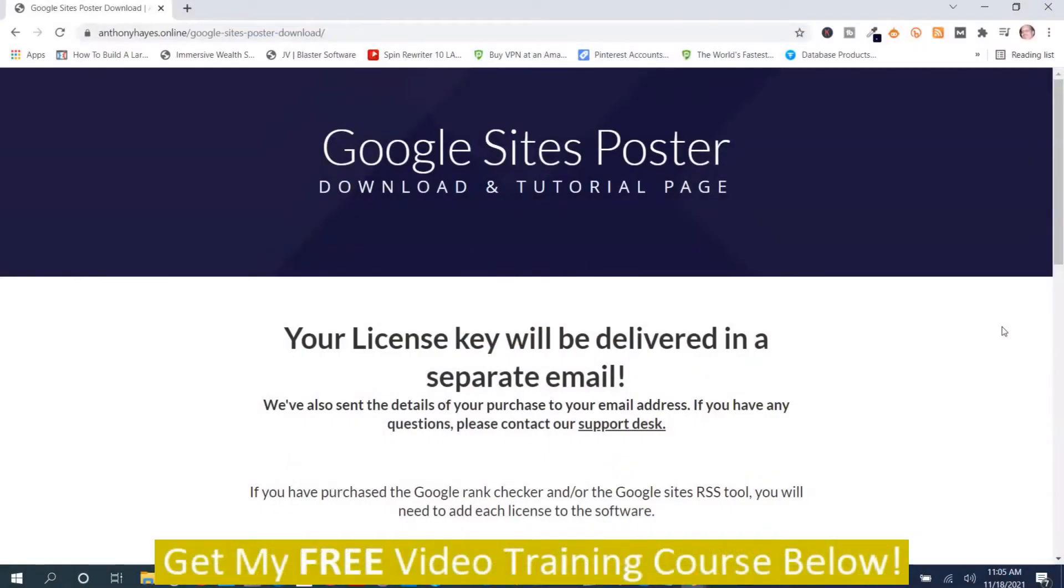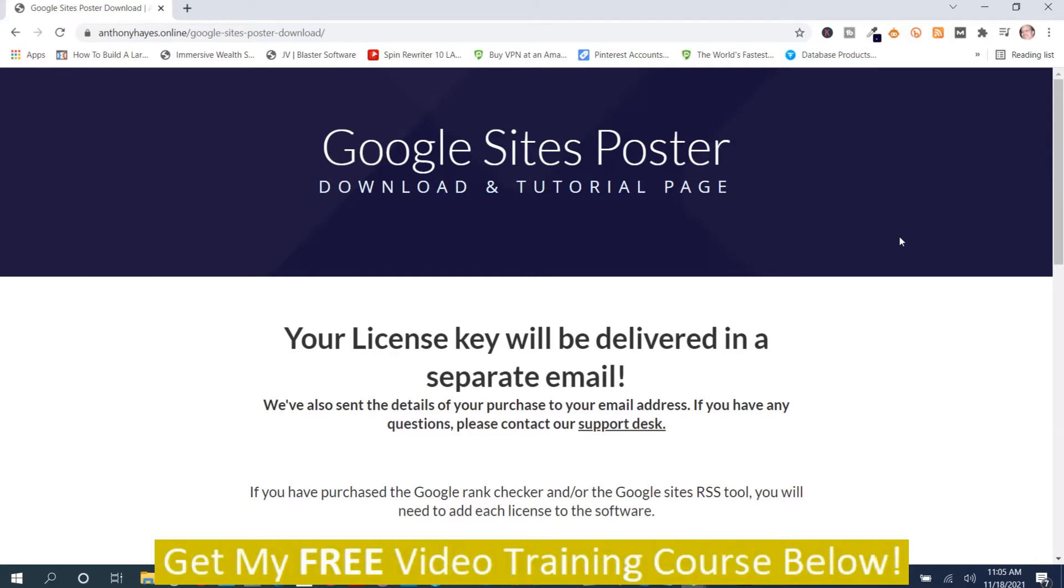Mark Duane here from markduane.com and this is my Google Sites Poster review. I'm going to give you an overview demo of Google Sites Poster. Google Sites Poster uses the power of Google Sites to get you rankings, and it gives you the ability and teaches you how to make sites with Google Sites. It's a two-part program - training and software.